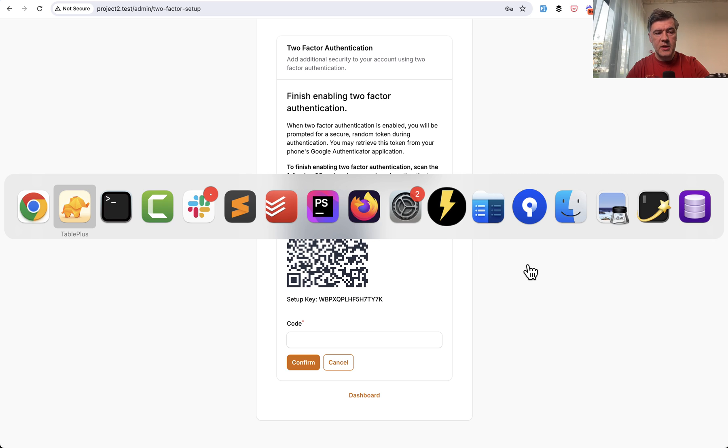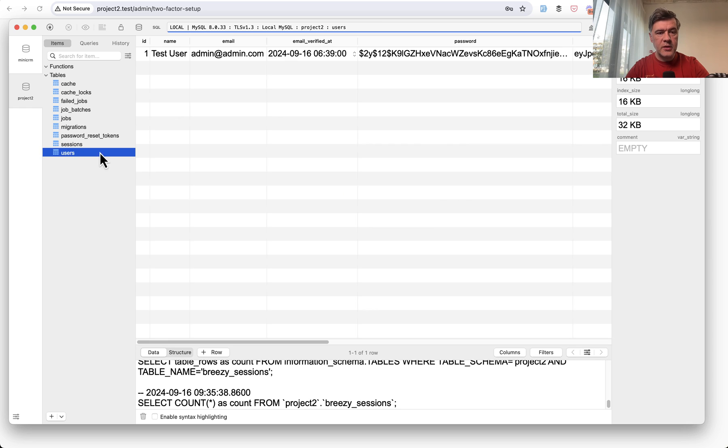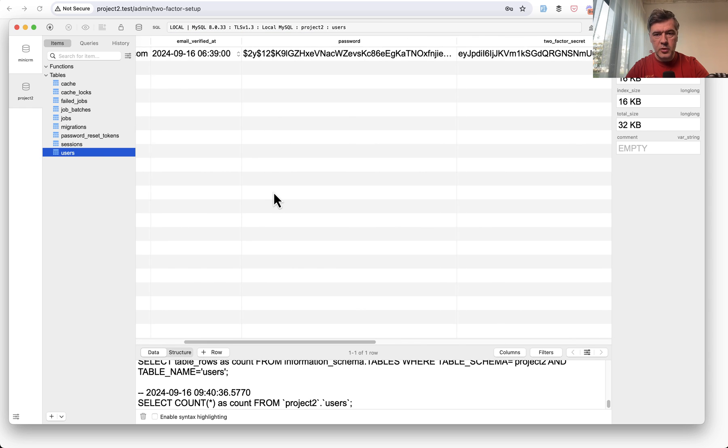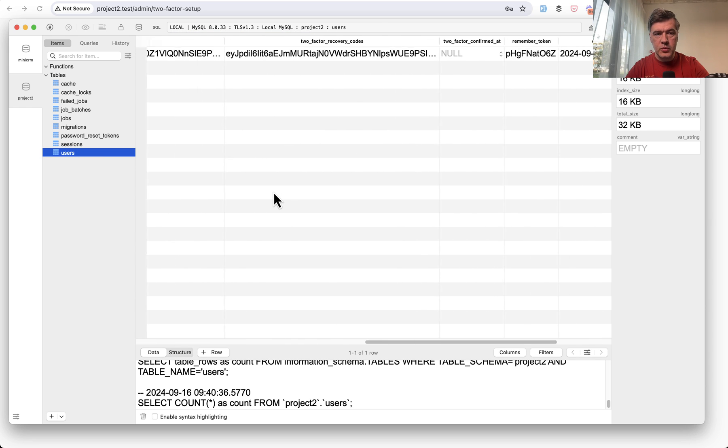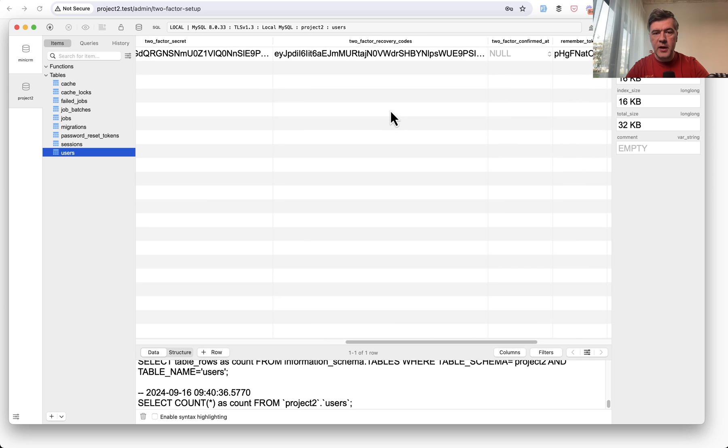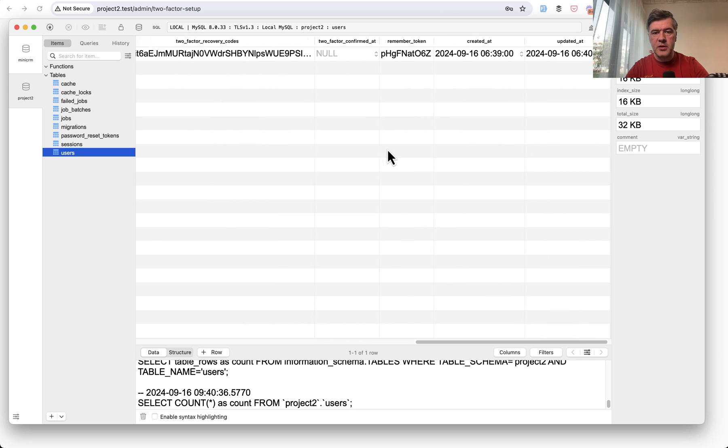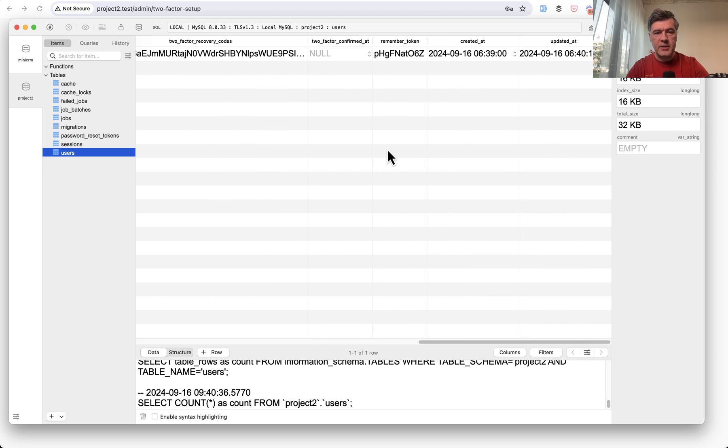In the database, it has a different structure. So there's no separate table for Breezy Sessions like it was for Breezy. In the users table, you have a few new columns, which is two-factor secrets, two-factor recovery codes, and two-factor confirmed at.